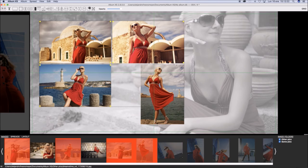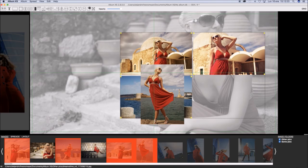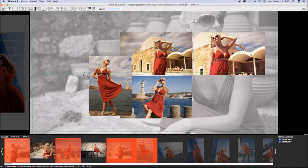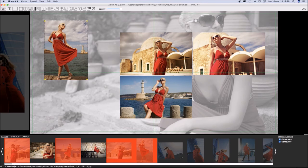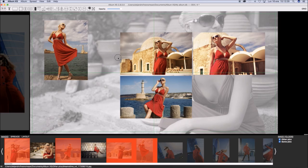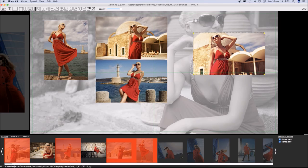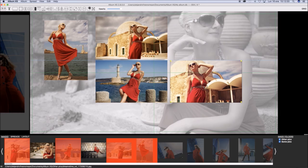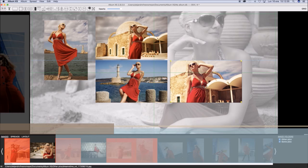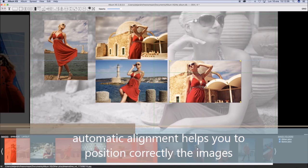You can make several layers the same size by selecting them and clicking at the icons at the top. Automatic Magnetic Alignment helps you to position the layers perfectly.